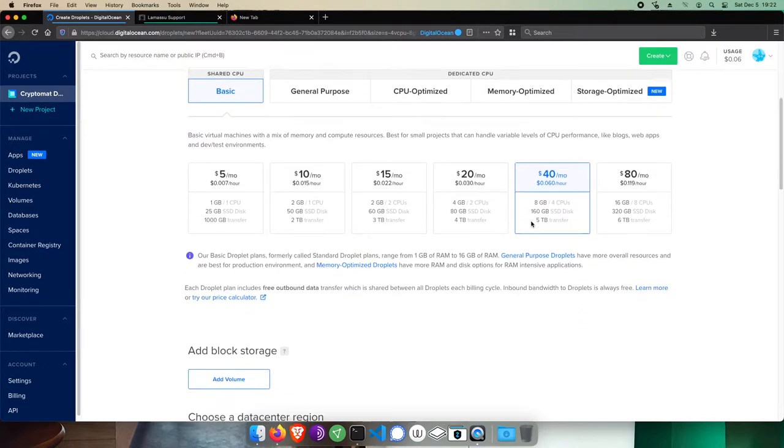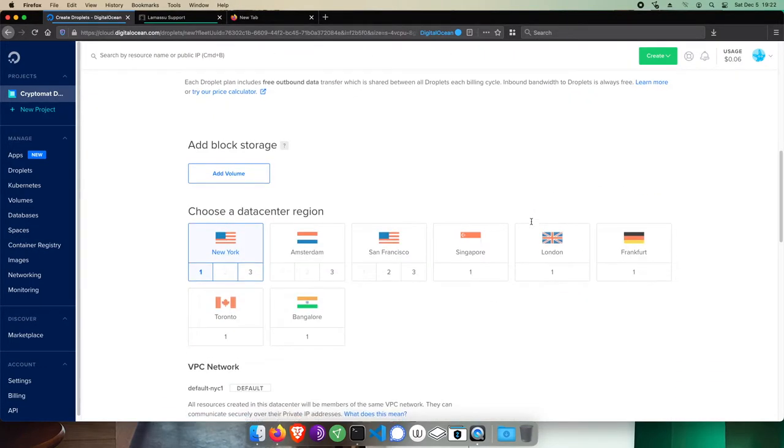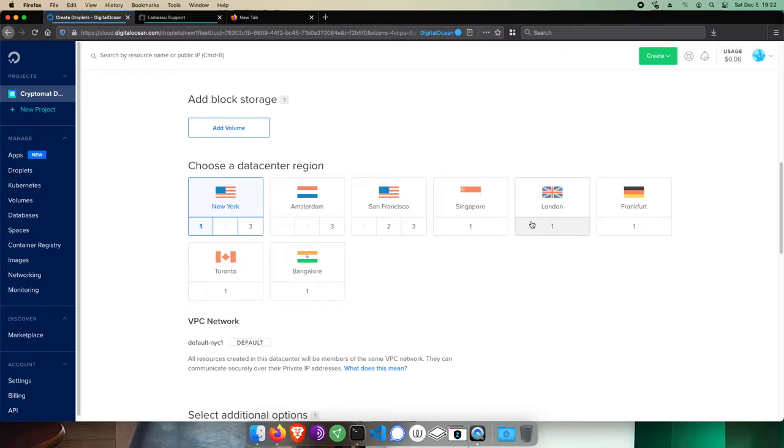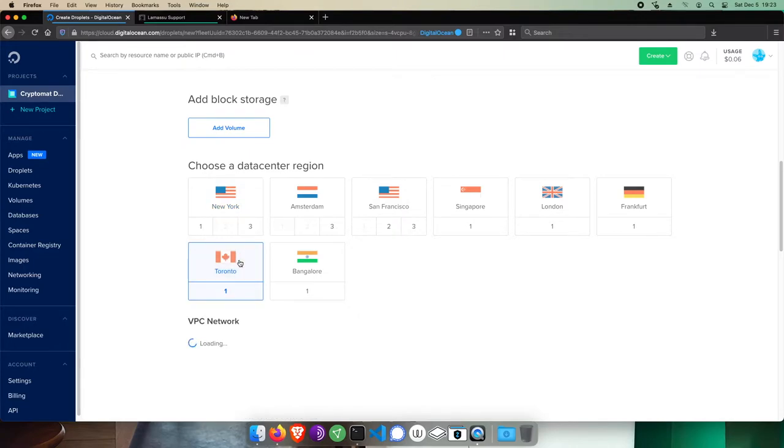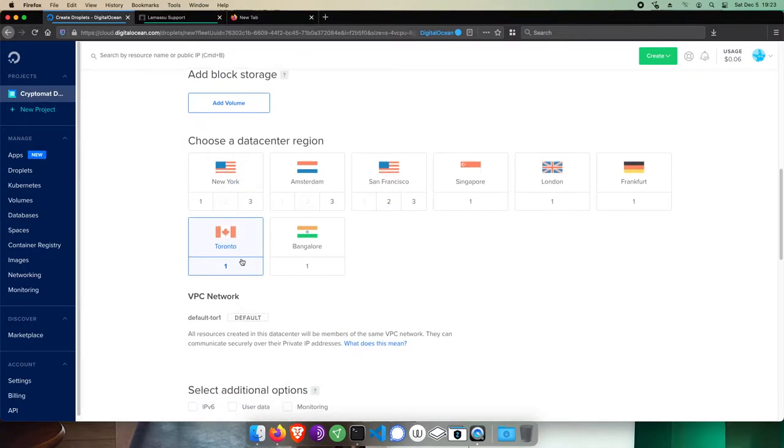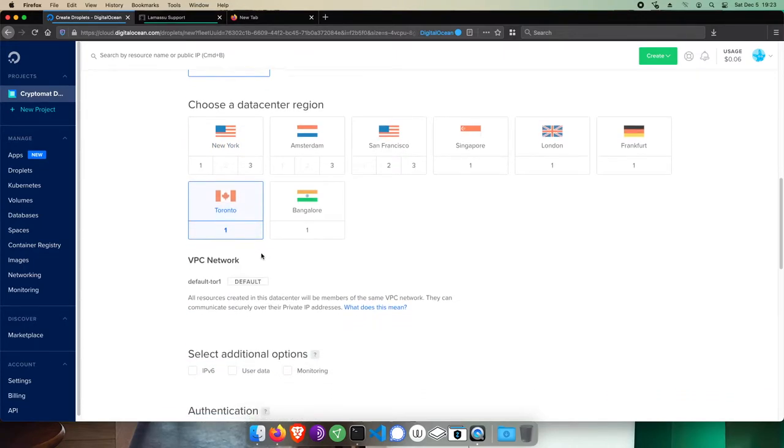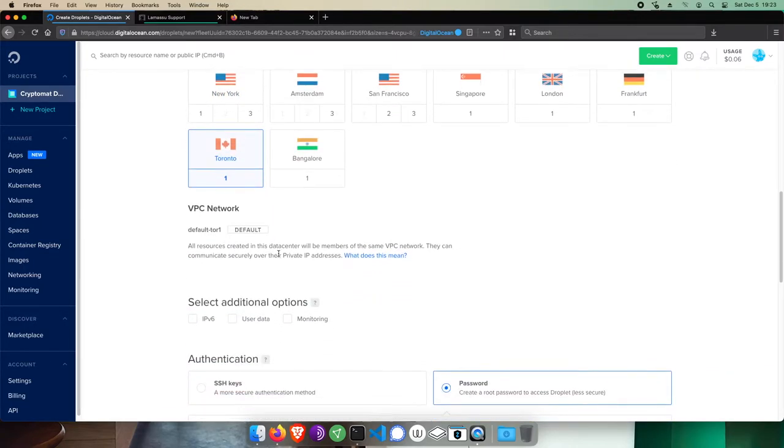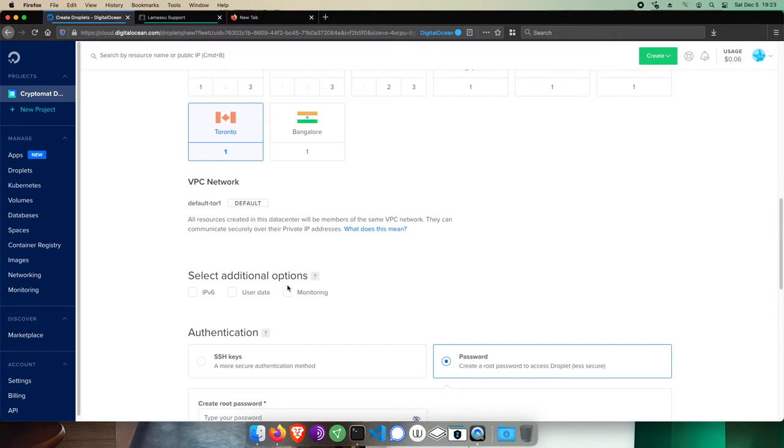For the region, choose one closest to you. If I were in Asia, I'd choose Singapore. Here, I'll choose Toronto. I'm going to enable monitoring in case that comes in handy.